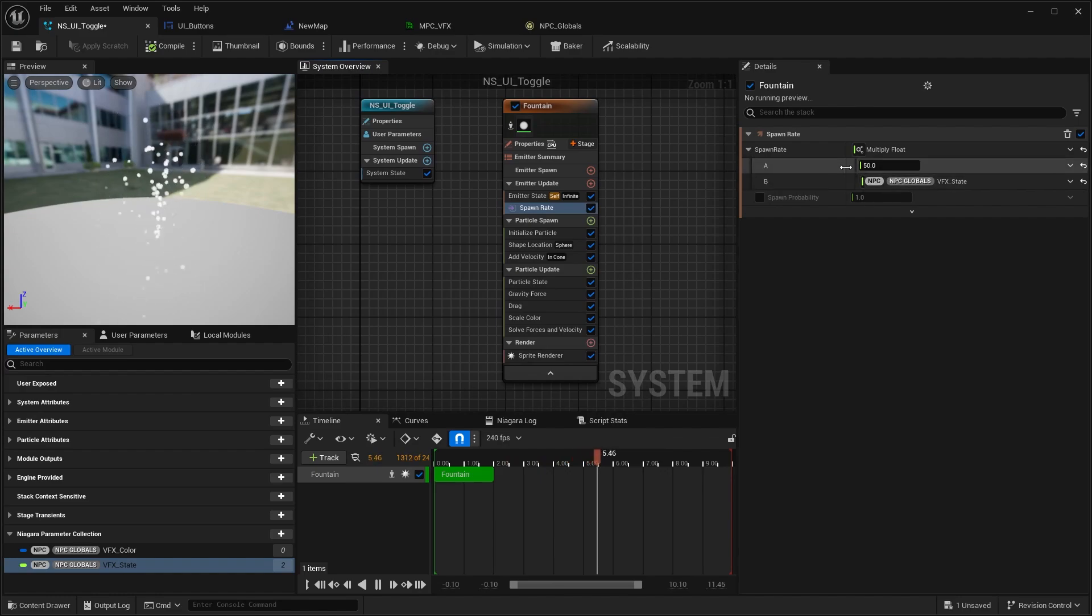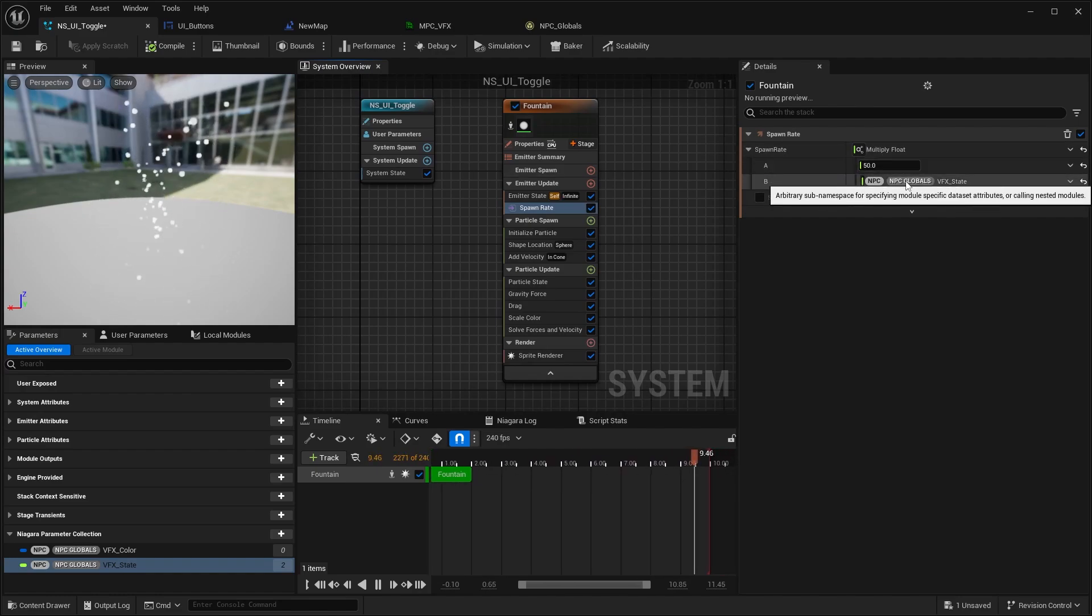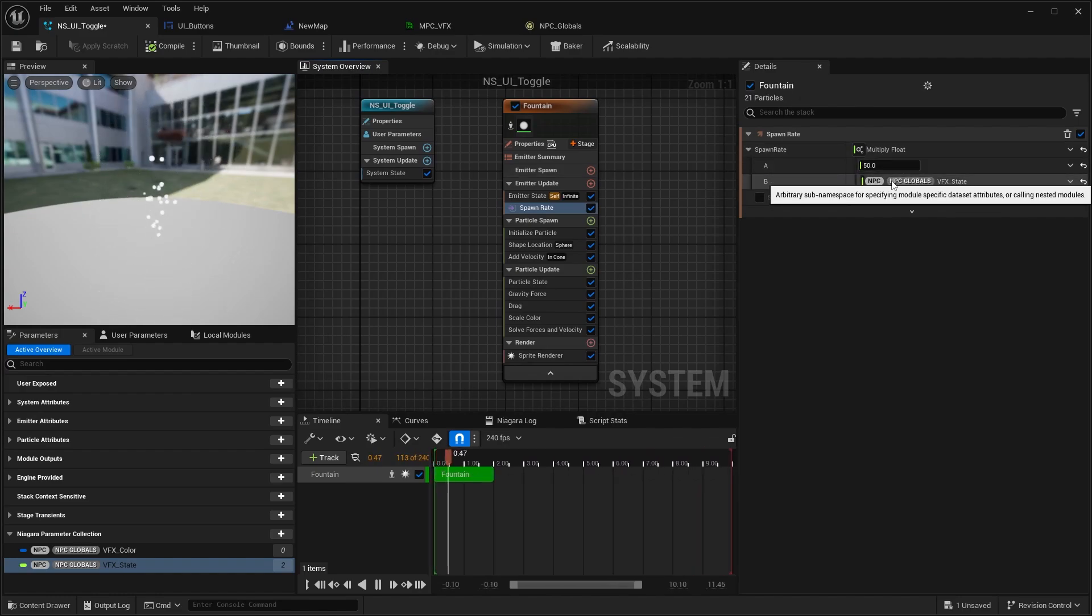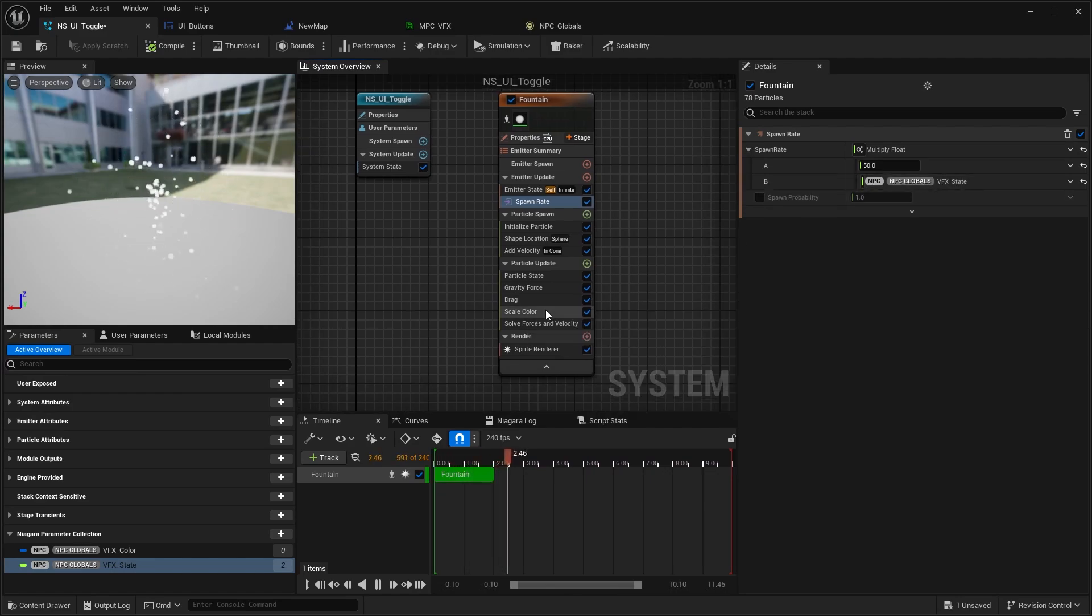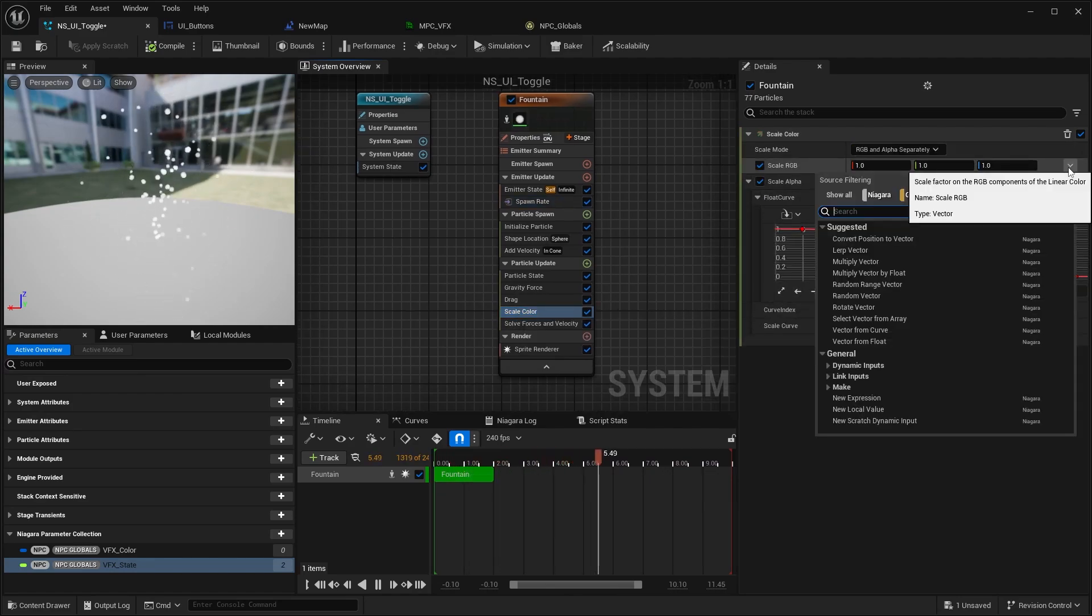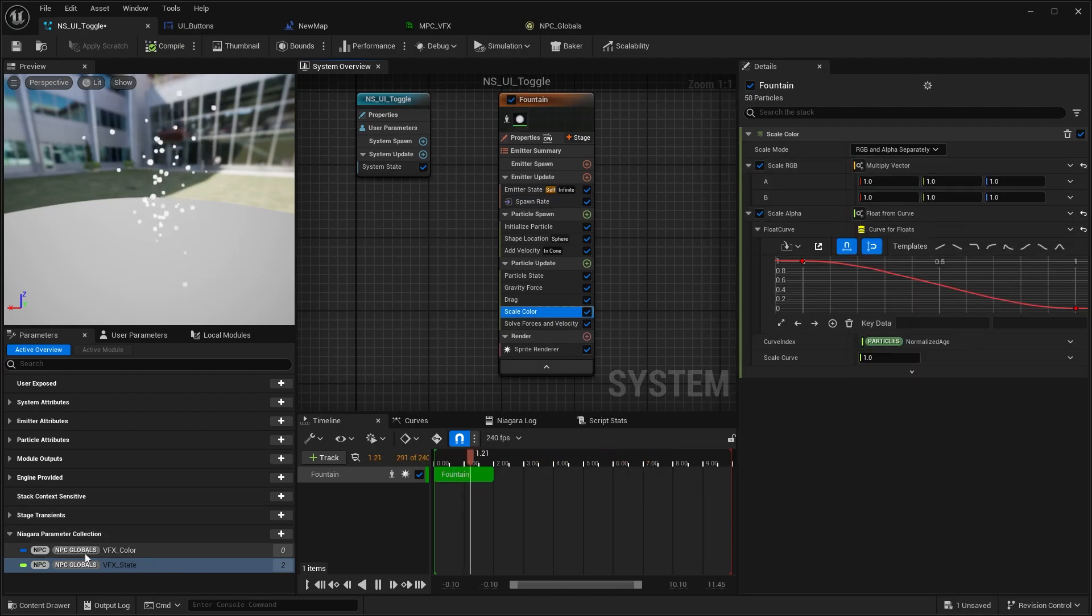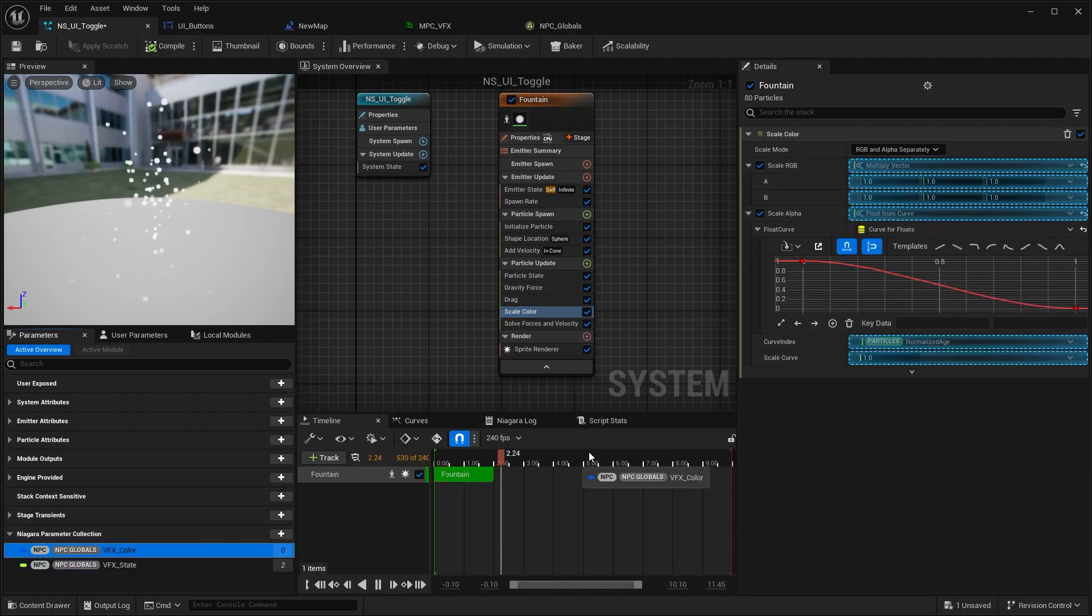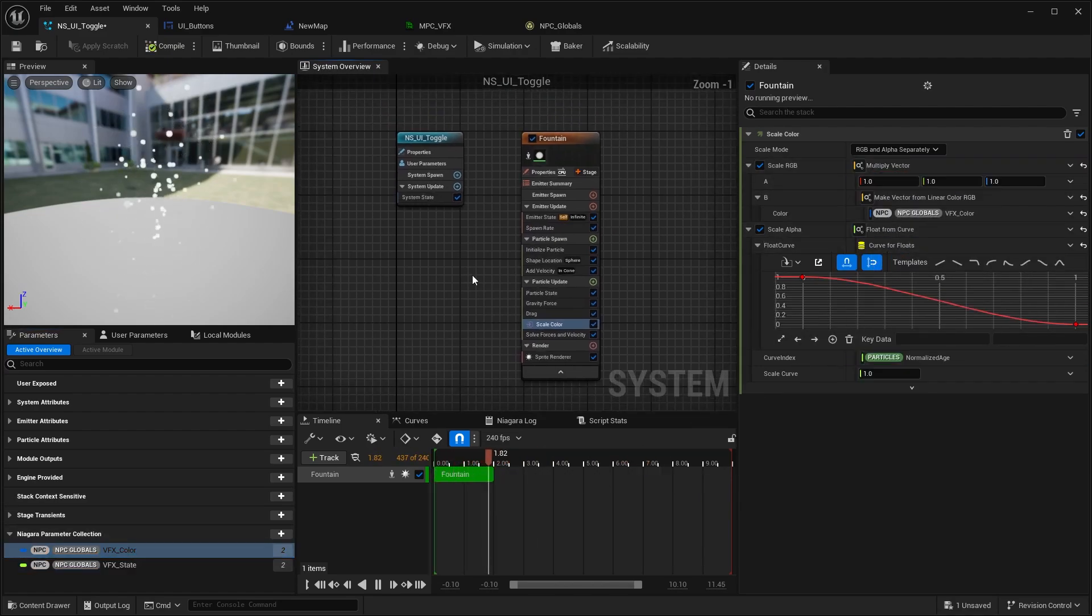This means that our current spawn rate of 50 is going to be multiplied by whatever is going to be in our Material Parameter Collection. Then we're going to go into scale color and do the same with the scale color module. You just drag and drop this onto here, and that's it.